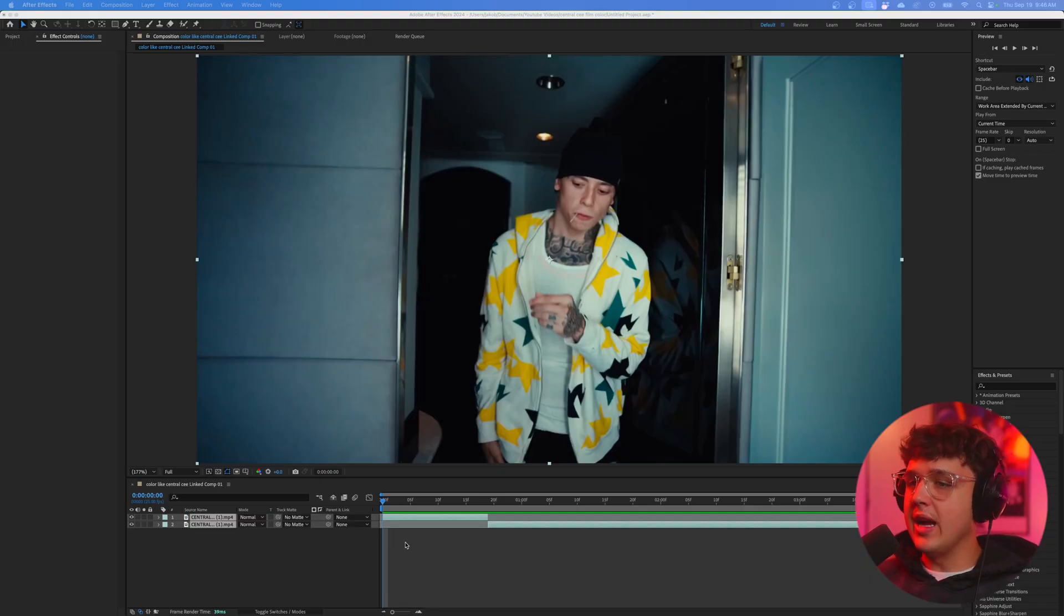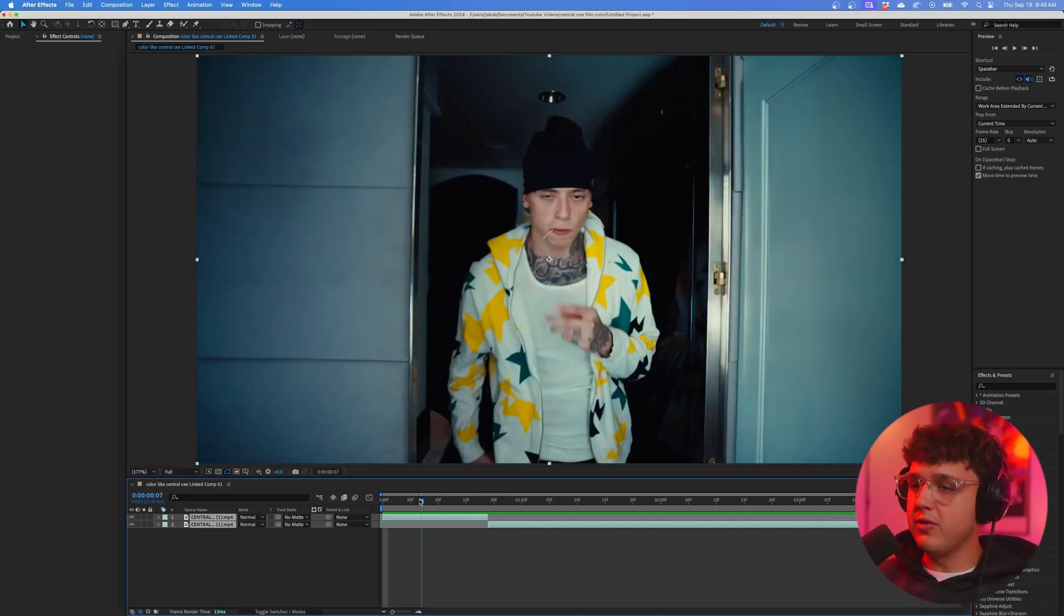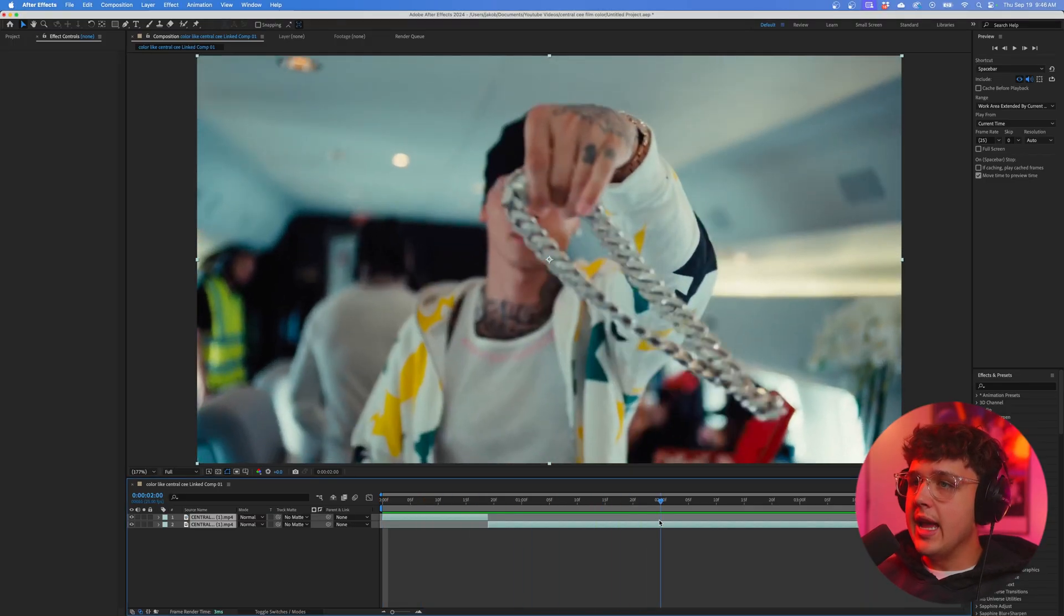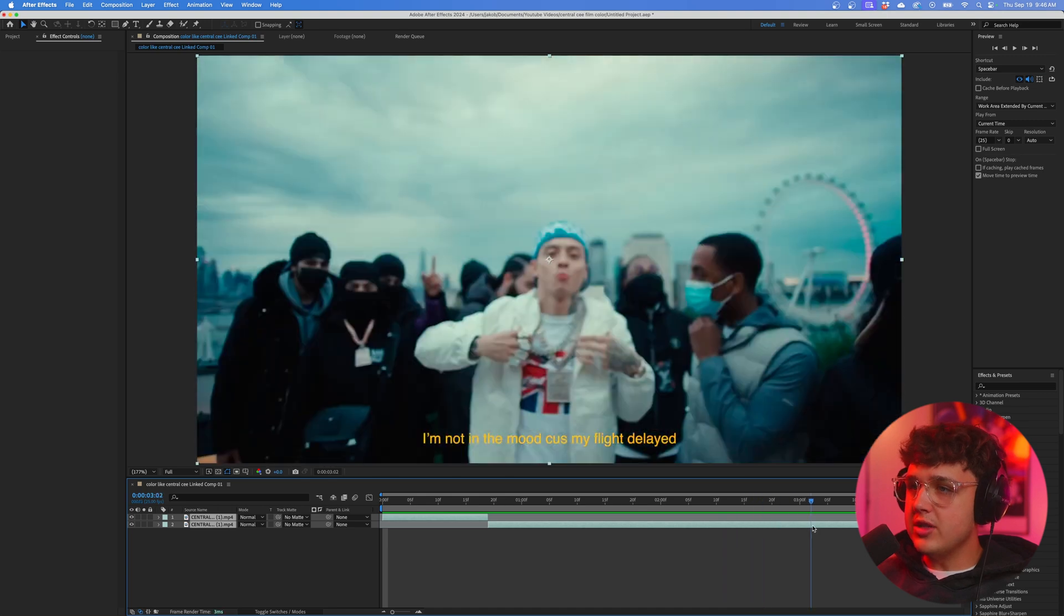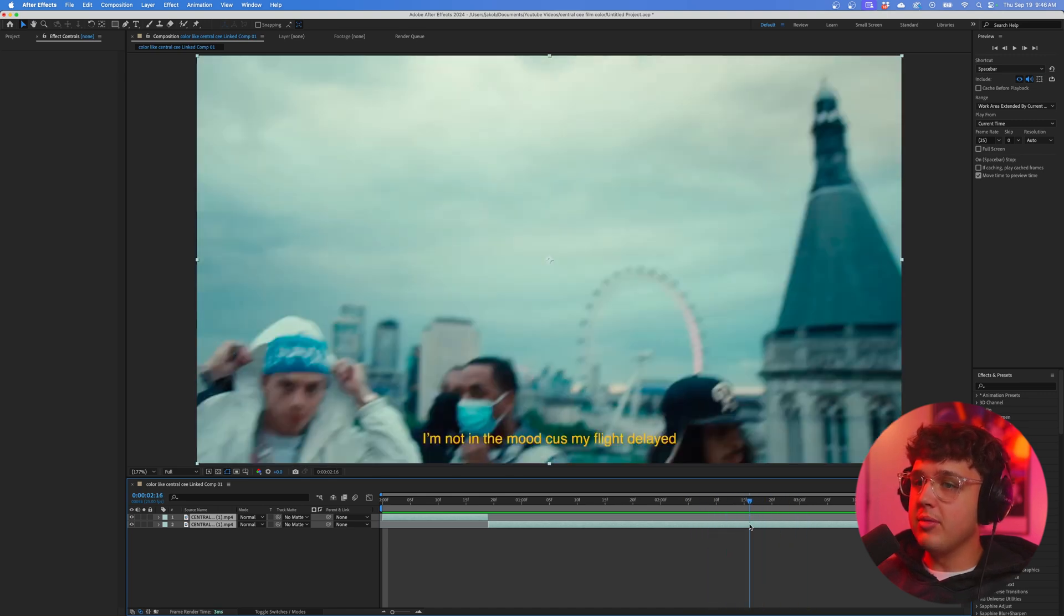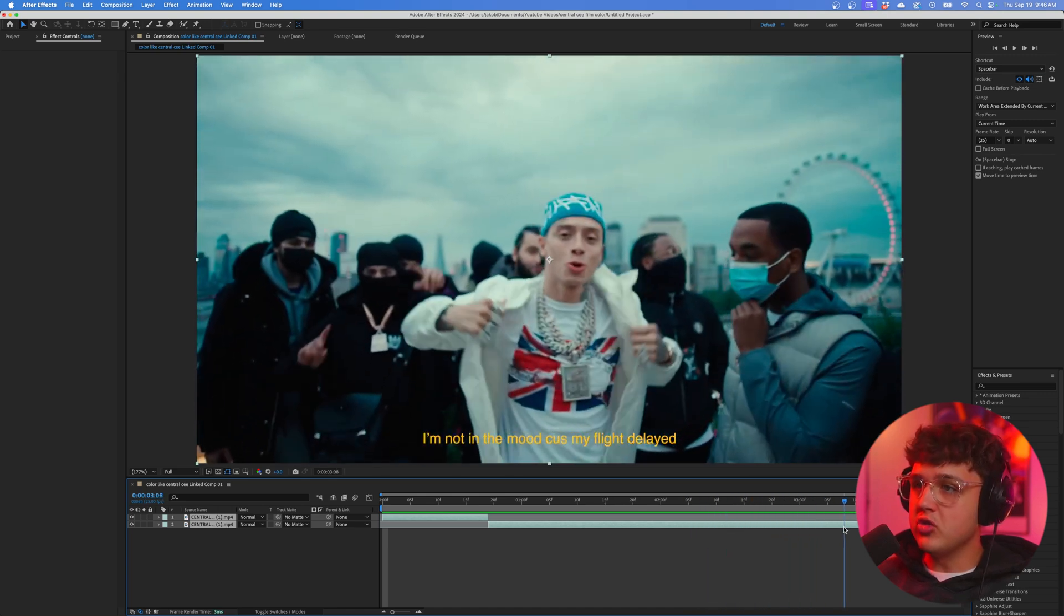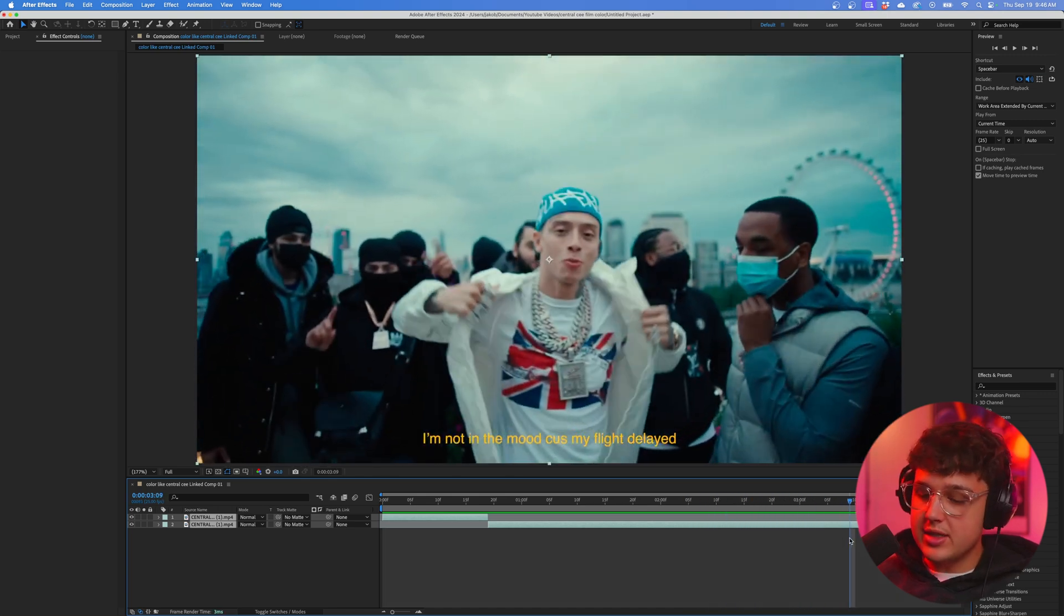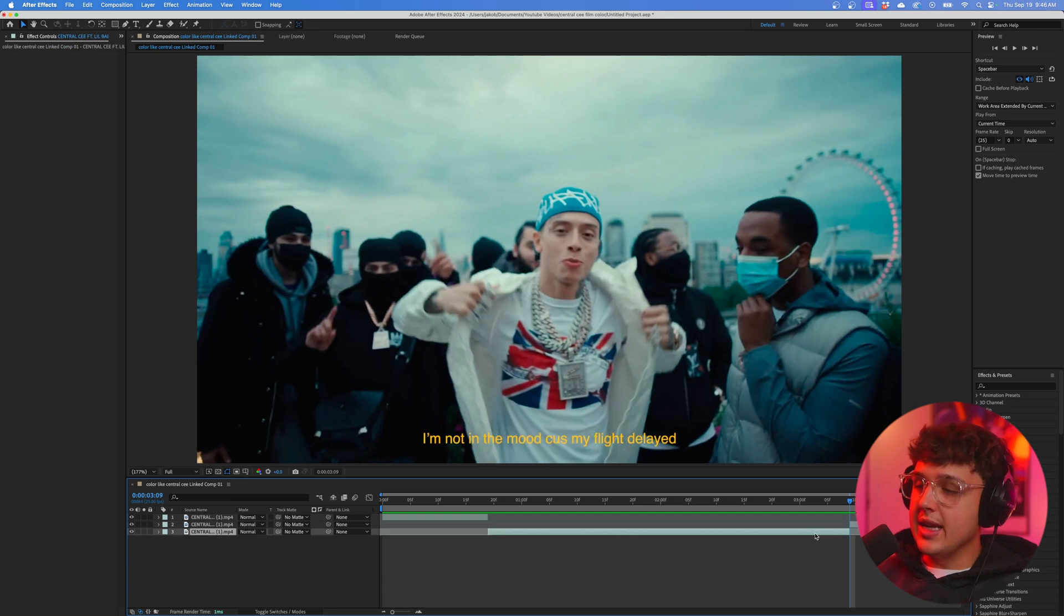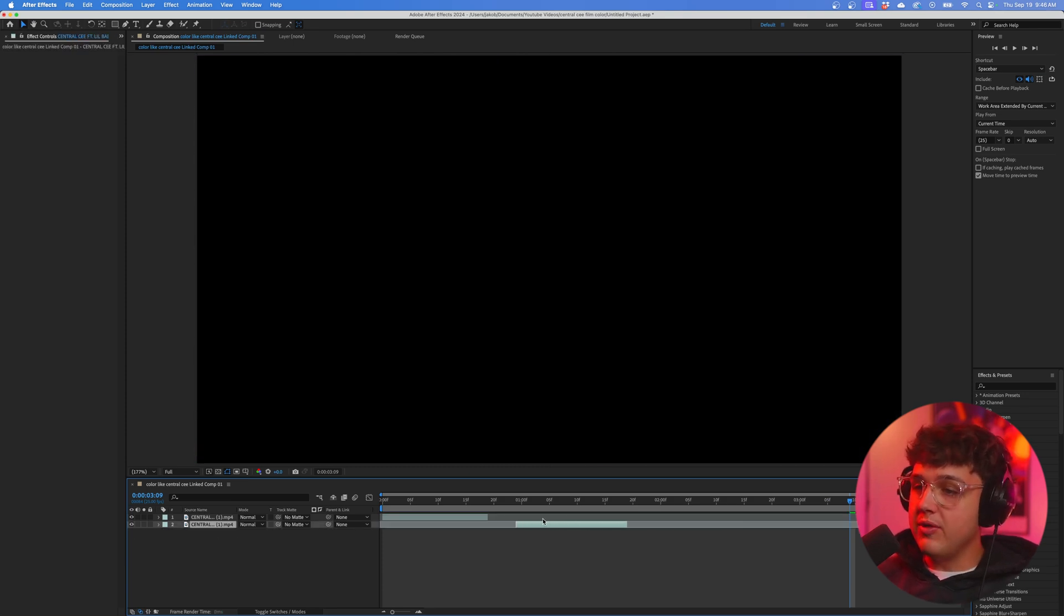Opened up inside of After Effects, we have these two clips from Central C's music video. On these clips, I'm going to be showing you guys a ton of tricks and secrets on how to make your rotoscoping ten times easier and probably faster too.